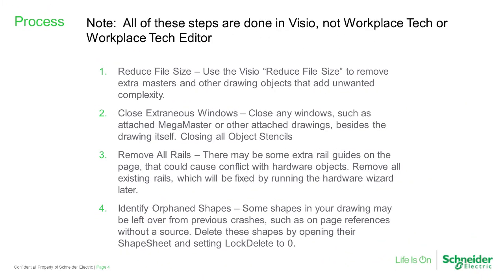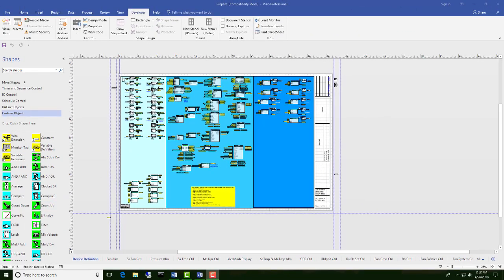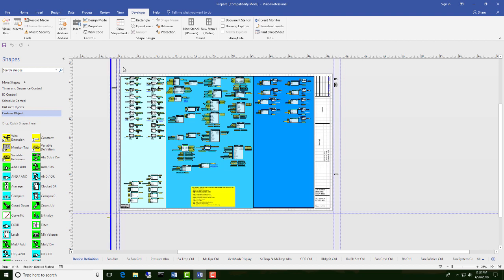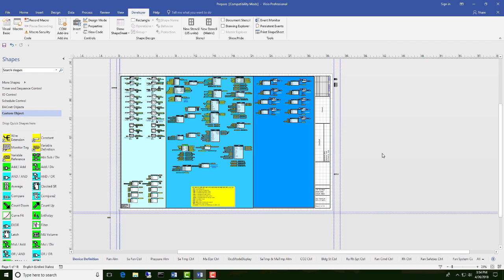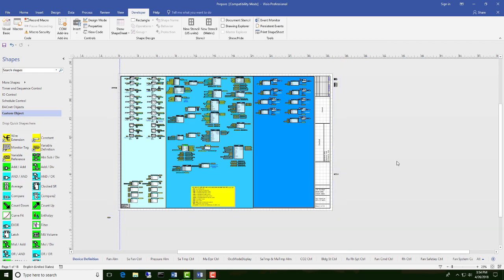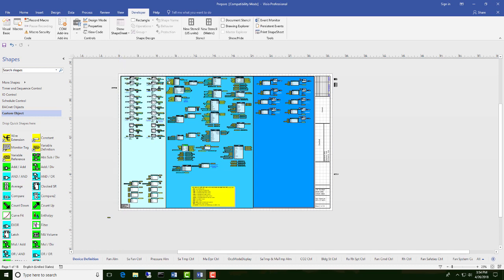Removing rails or the guides that we find at the sides or the top and bottom of the page is the next process. To remove the rails, we can click on each one of them while holding the CTRL key down to select multiples at one time. Release the CTRL key, right click, Cut. Missed one over here. Cut. Now you can see all the rails are gone. We want to make sure and save after each one of these steps also.